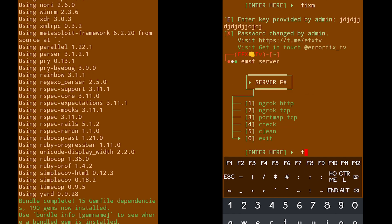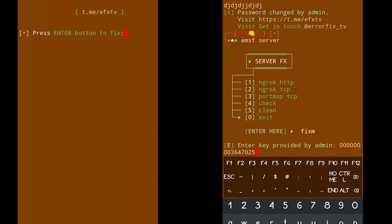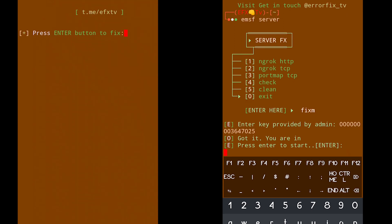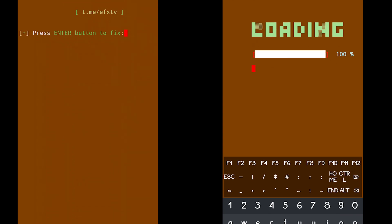Now let's run the server once again. Type EMSF, hit enter, and provide the correct password. Then you'll get 'Got it, you are in' — press enter to start.